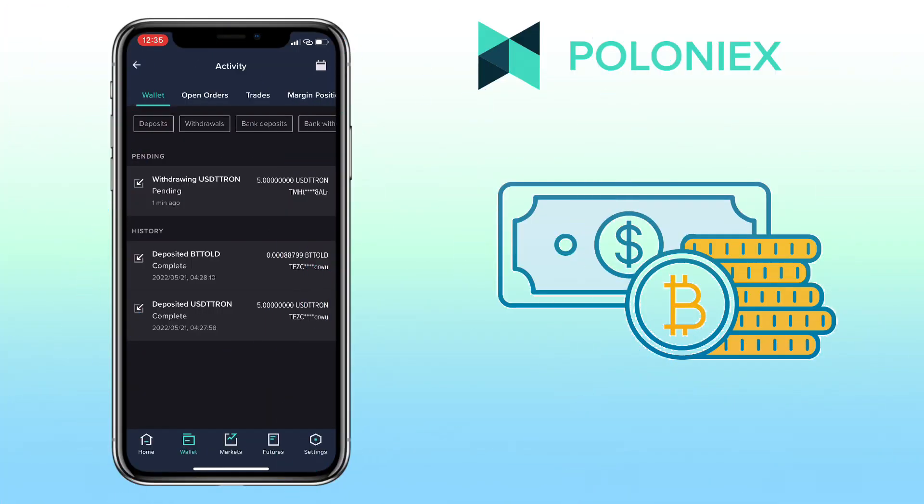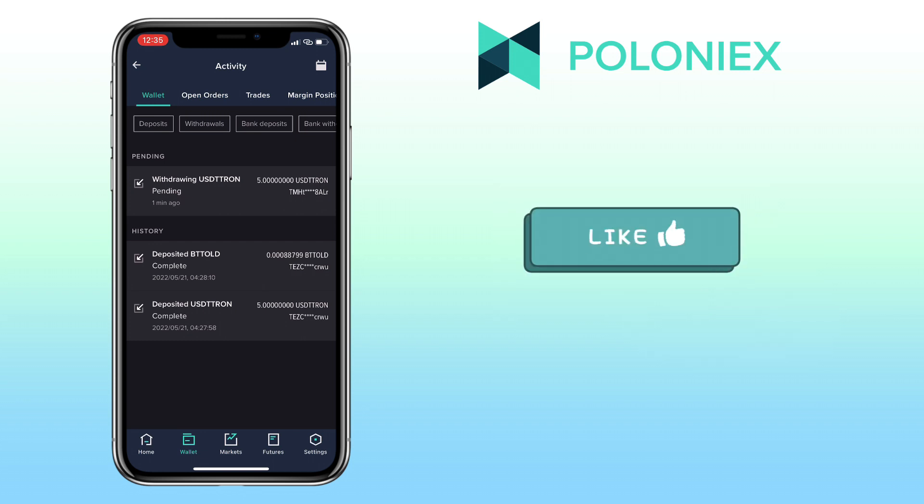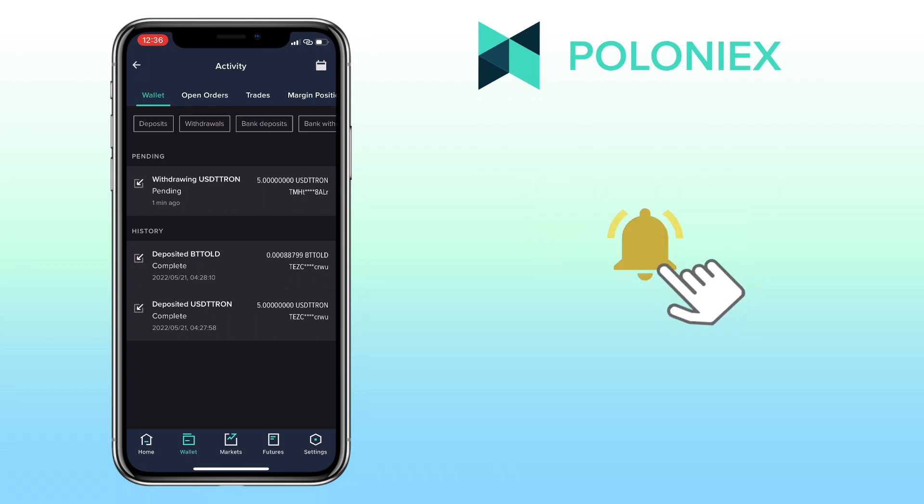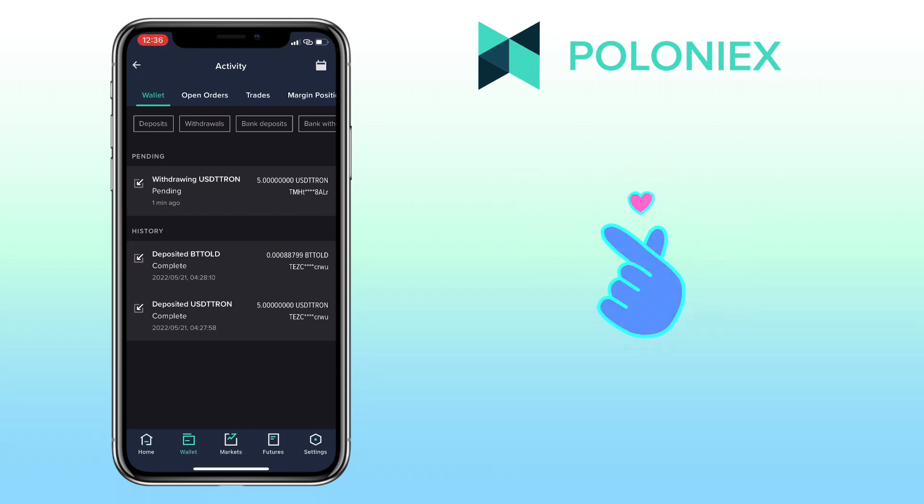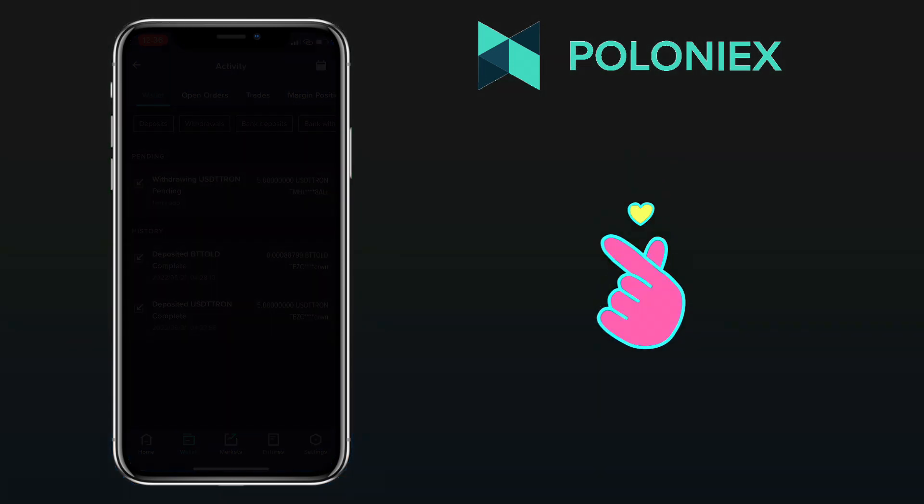That's how easy it is to deposit and withdraw your cryptocurrency on Poloniex mobile app. Hope this video helped you out. If you have questions, feel free to comment down below. And please don't forget to like, subscribe, and hit the notification bell for more cryptocurrency video tutorials. See you on my next video!